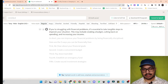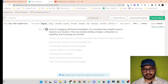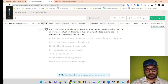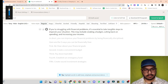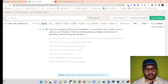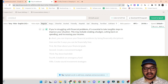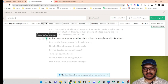If you're struggling with financial problems, it's essential to take tangible steps to improve your situation. This may include creating a budget, cutting back on spending, and increasing your income. So far so good. Similarly, we can hear other lines as well — we just have to click here and then click on the icon.